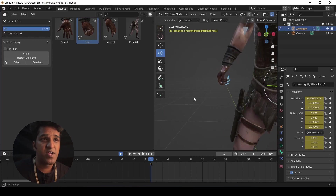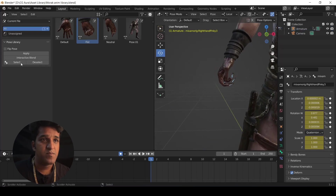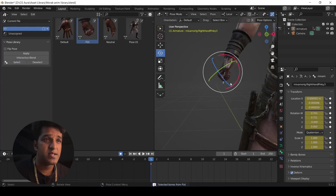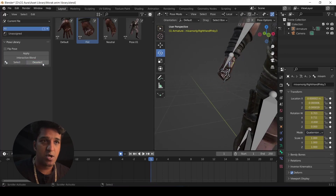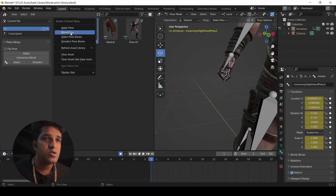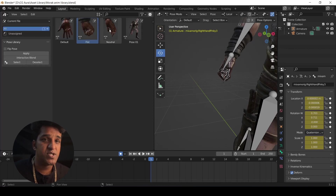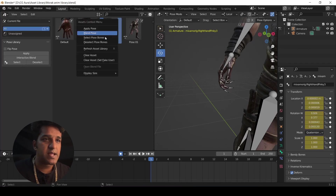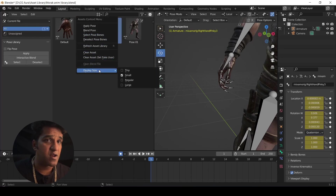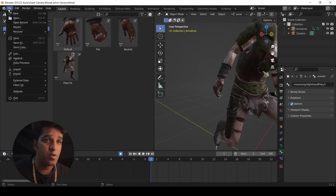When sliding to the left it moves towards the first pose — your neutral fingers — and when you move right it goes towards the fist. You can see the fingers blending between the fist and the neutral. Looking at the other options: 'Apply' applies the pose just like double-click; 'Select' selects the points related to that pose; 'Deselect' does the opposite. The same set of options is available when right-clicking on the asset as well. These are all self-explanatory and available under Current File since these assets were created in this file.